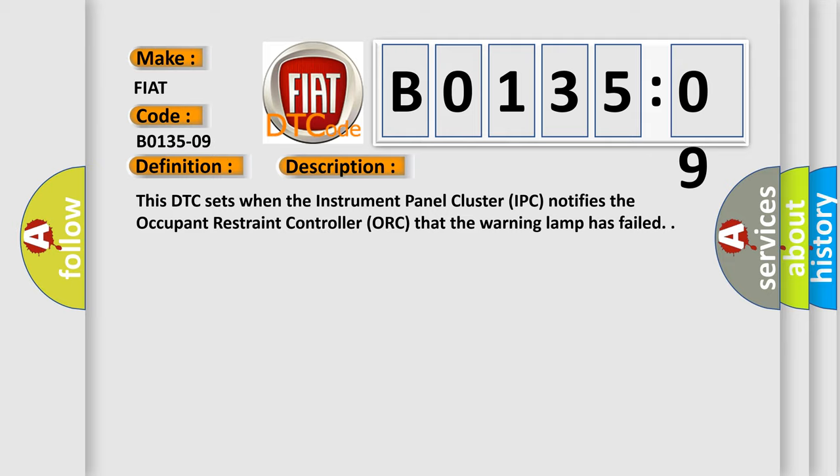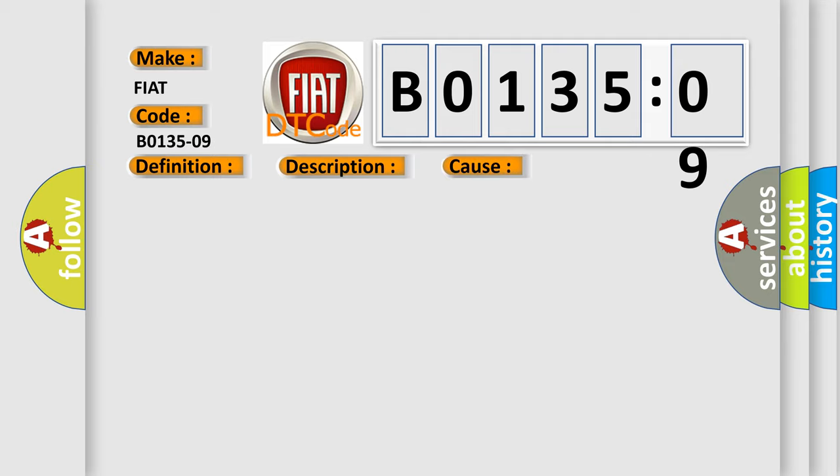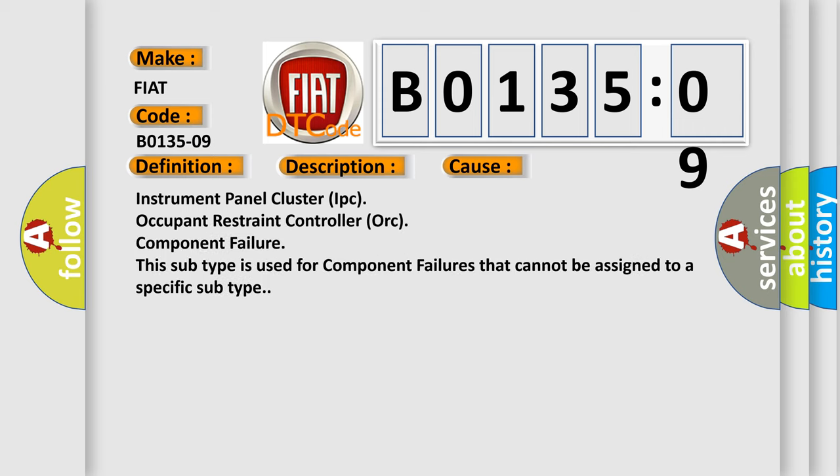This diagnostic error occurs most often in these cases. This subtype is used for component failures that cannot be assigned to a specific subtype.